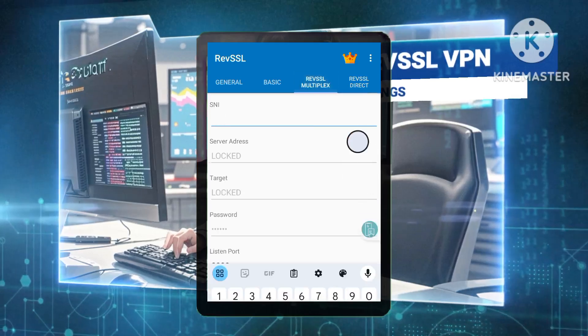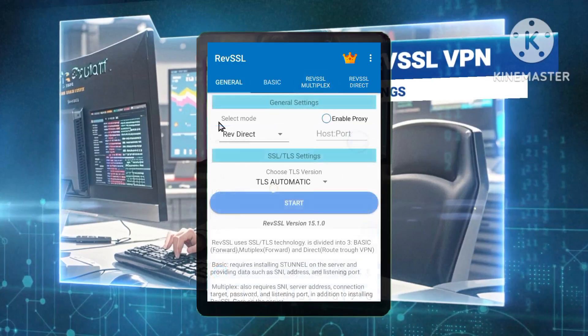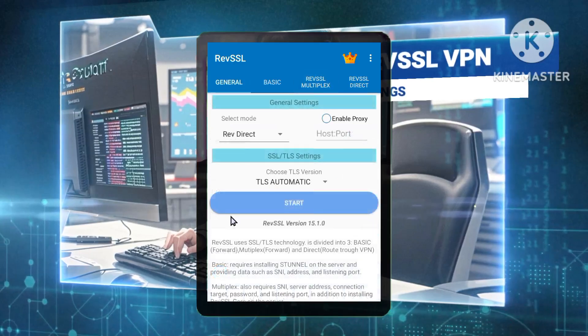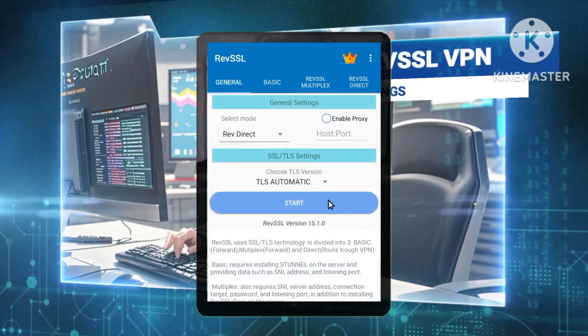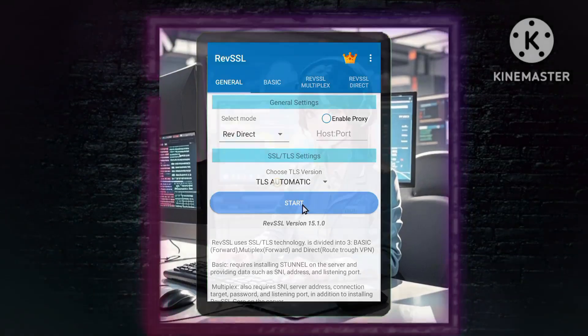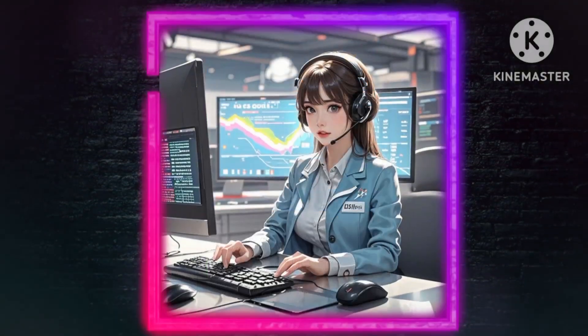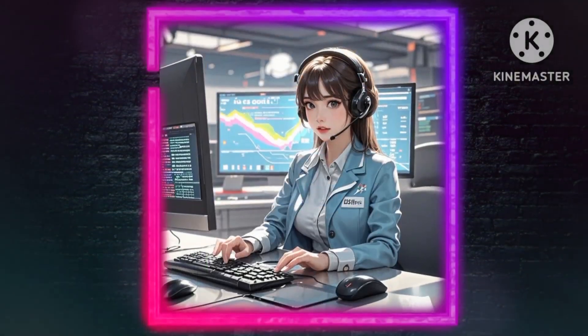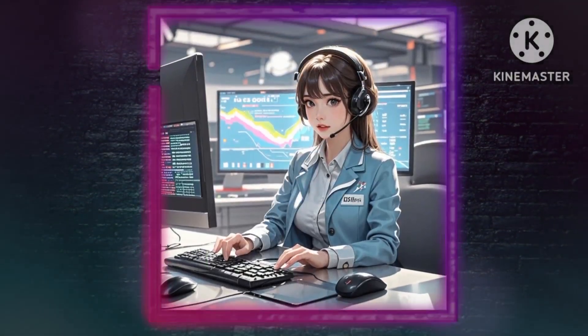Step 5: Connecting to the VPN. Press the Start button to connect your VPN. You should now be securely connected using the RevSSL server configuration.